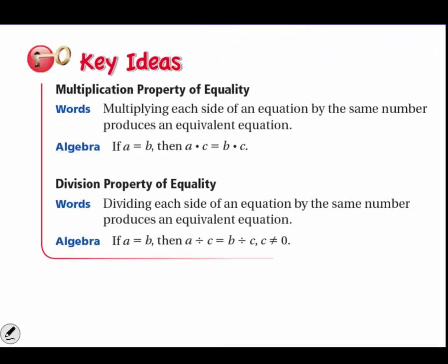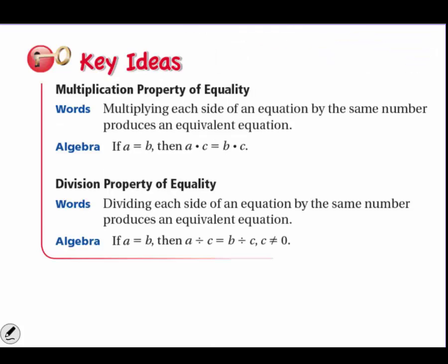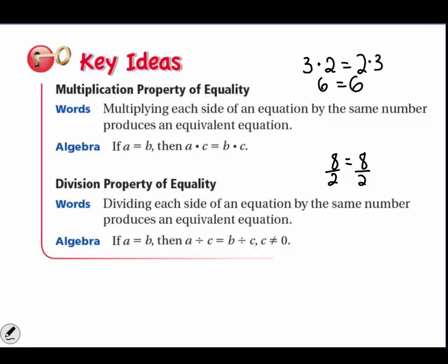What about multiplication and division? The multiplication property of equality says that if you multiply each side of the equation by the same number, it produces an equivalent equation. For example, if you have 2 and 2 and multiply both sides by 3, you get 6 equals 6 — the equality is unchanged. The division property of equality works the same way: as long as you divide both sides by the same number, your equation stays balanced. For example, 8 divided by 2 equals 4 on both sides.